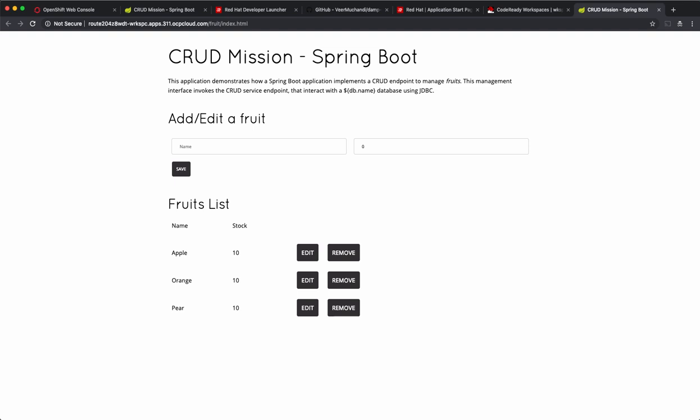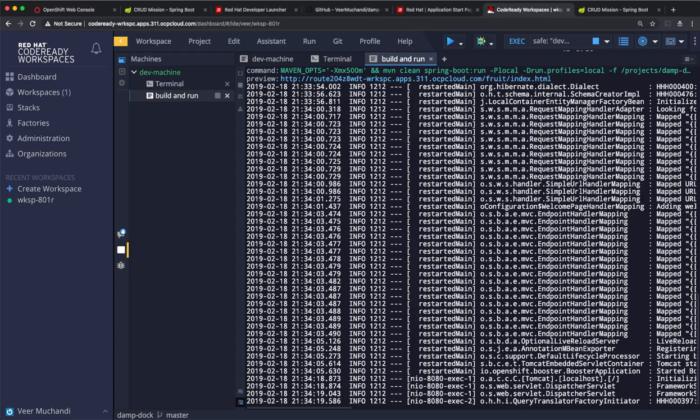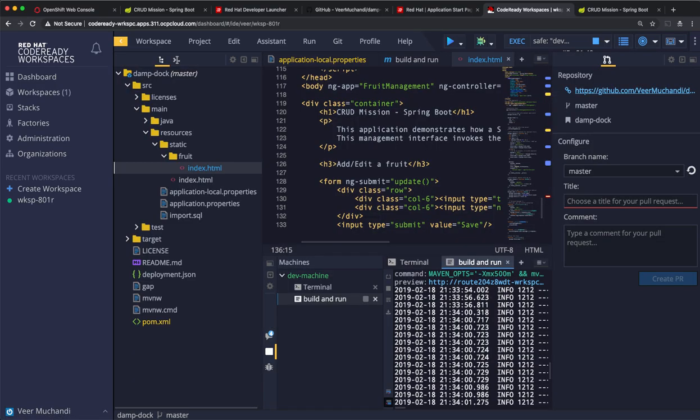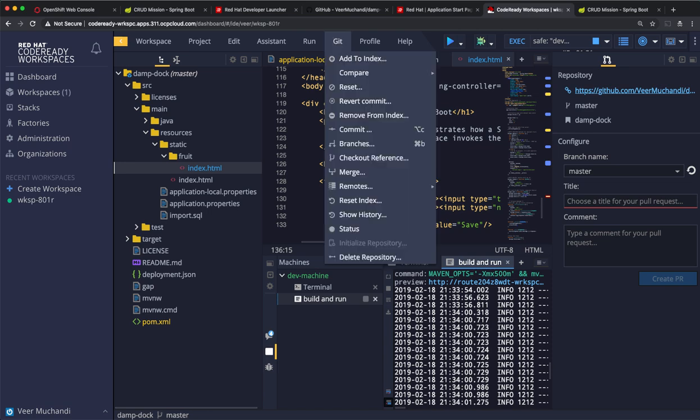So, our changes are done. Now that we are happy with the changes, let's say we want to commit these changes to the git repository where we pulled the source code from in the first place.